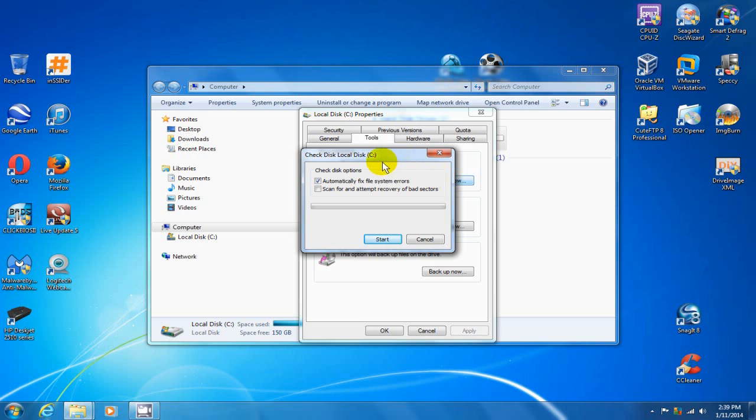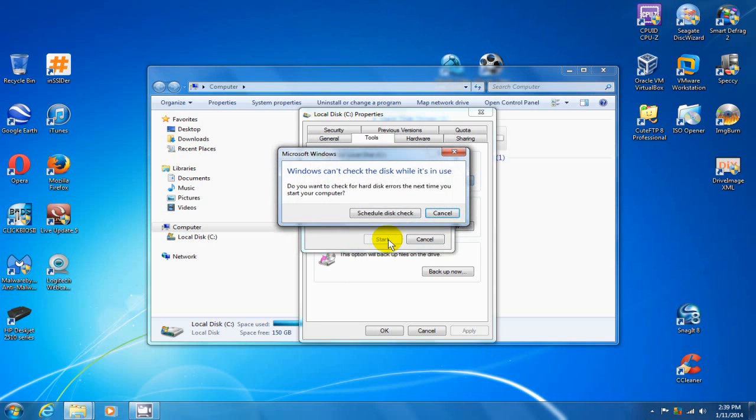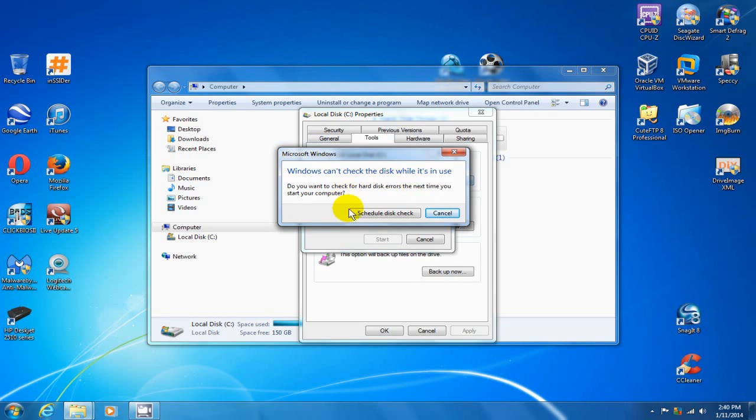We'll leave the default checks here and we'll click on start down here. But what this does is it goes out and schedules an error checking on your hard drive for you. Because you can't check your local hard drive that's active at this point. So we're going to go ahead and say schedule disk check.